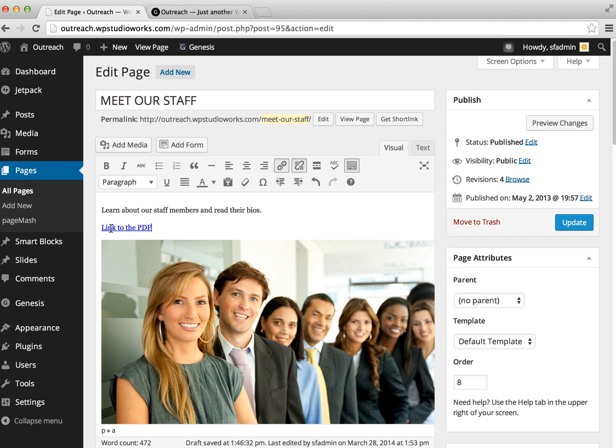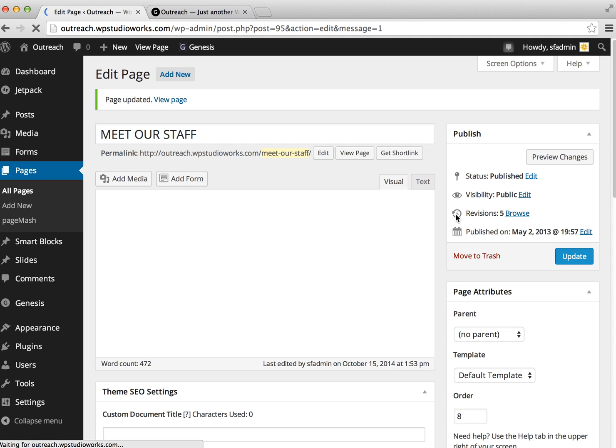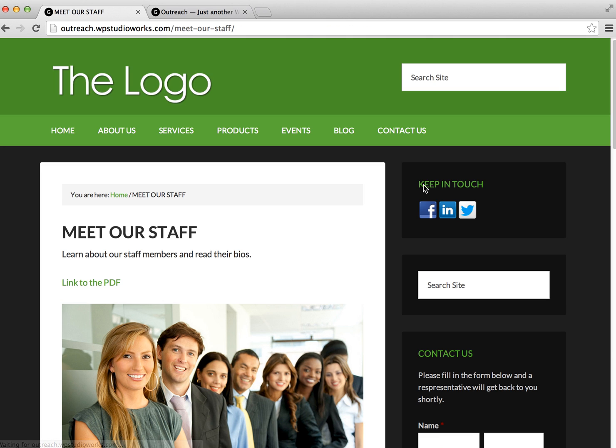And you can see that it's created the link for us here. So you would update the page, and then we're going to view the page and just double-check that our link works how we expected it to.